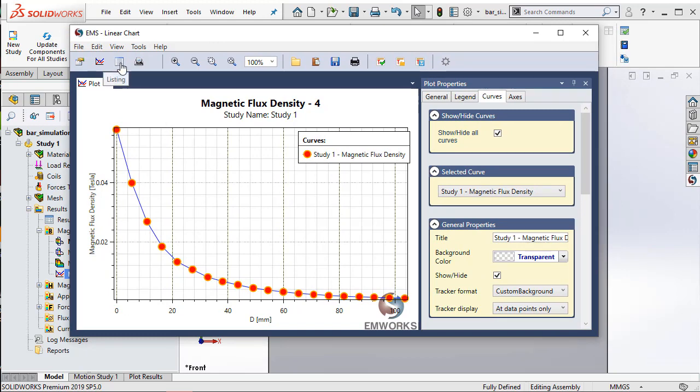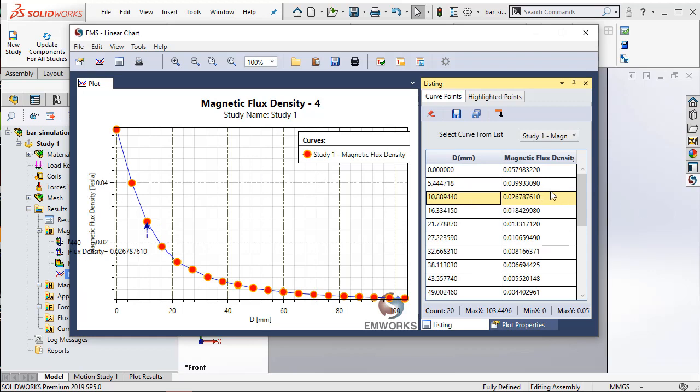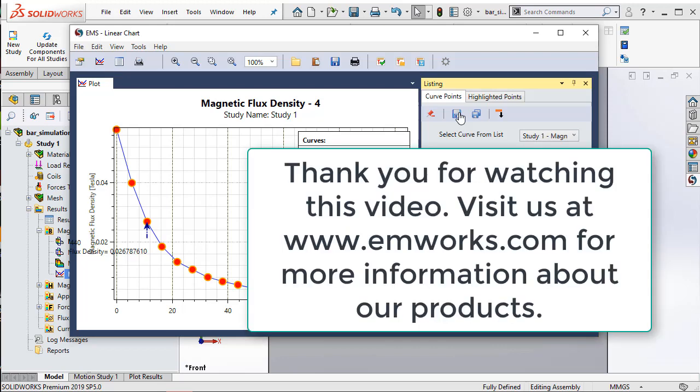I can go to listing option and here I can look at the values at each location. Now, EMS has the ability to export these values either in the form of a text file or an Excel file. So, congratulations on your second training example and thank you for watching this video.